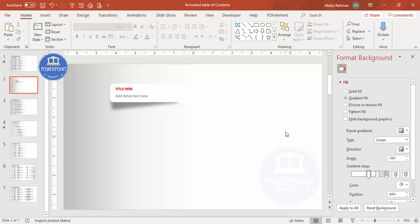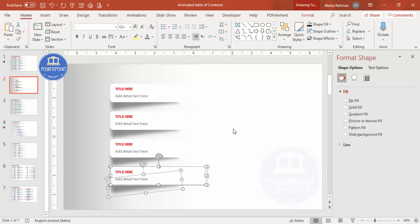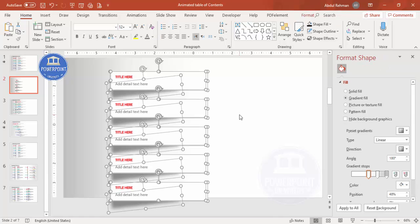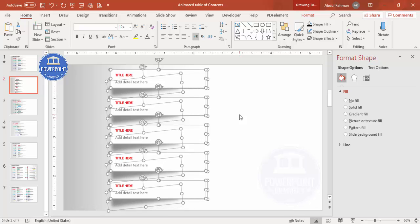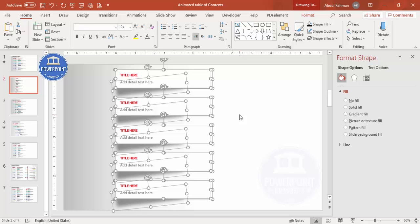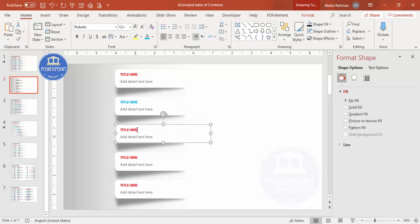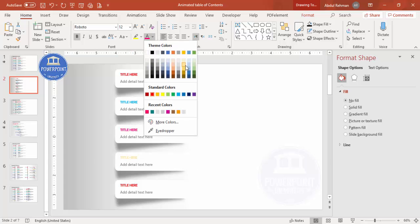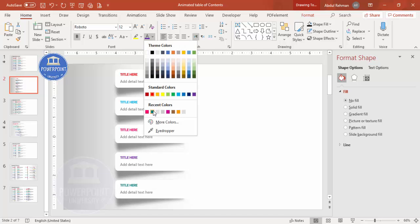Press Ctrl+A to select all, then Ctrl+D to duplicate. Add as many sets as you need — maybe four or five. Select all and move them up as needed, then move them to the right. Change the colors for each set: use bold, visible colors. For example, you can assign teal to one option.